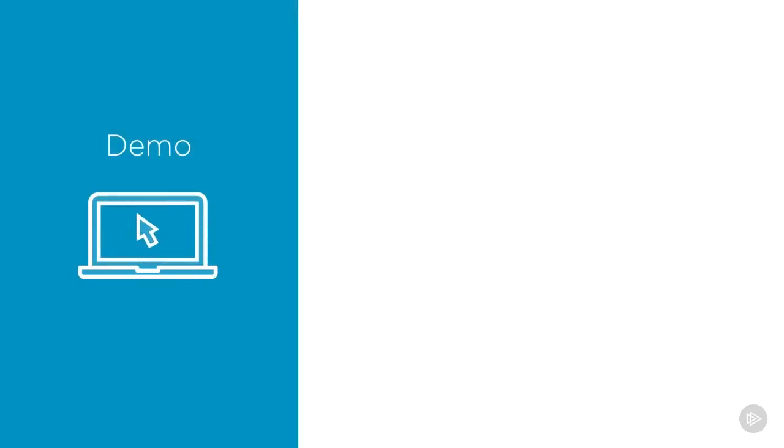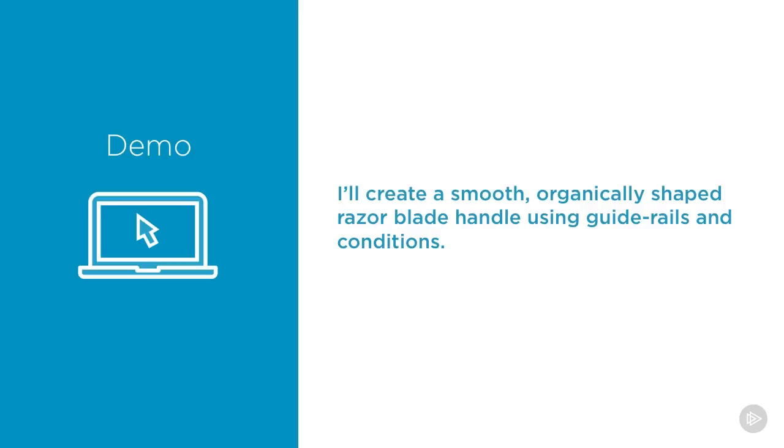We have reached the end of the module and I'm going to be performing a demonstration. I'll create a smooth organically shaped razor blade handle using guide rails and some of the conditions that we learned from the previous module.